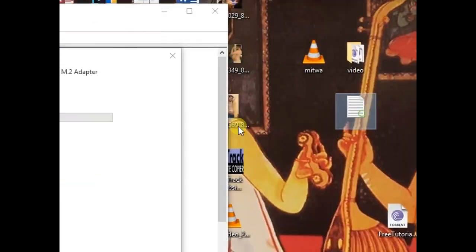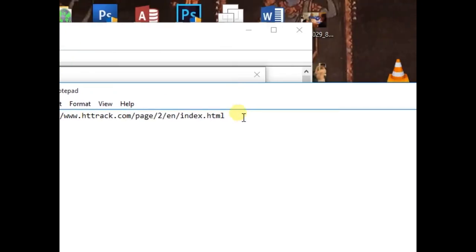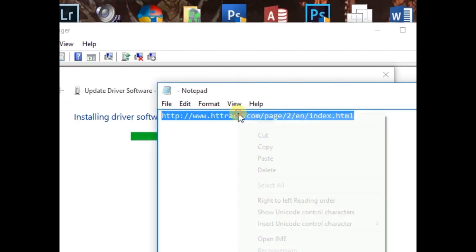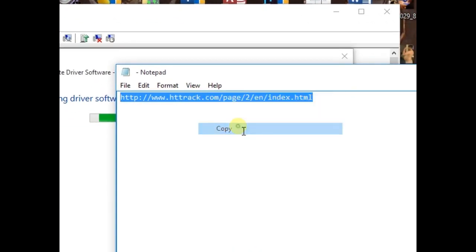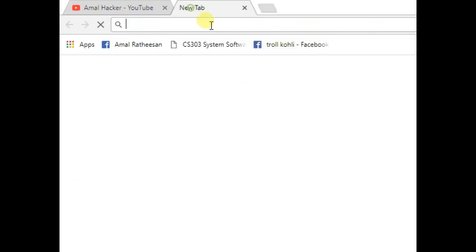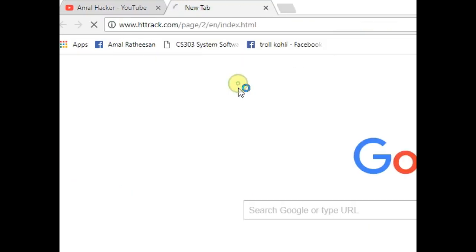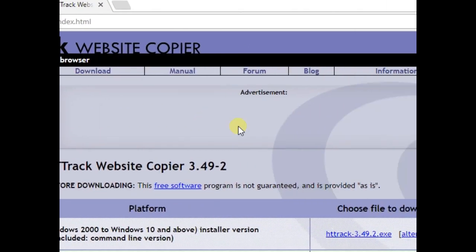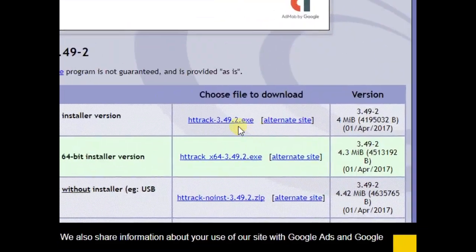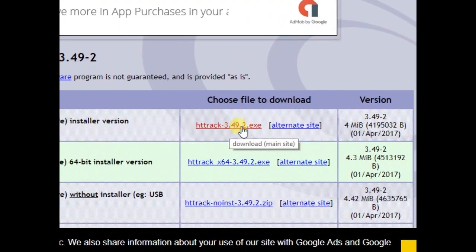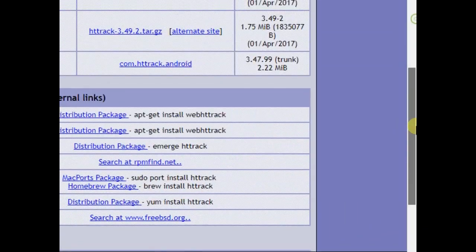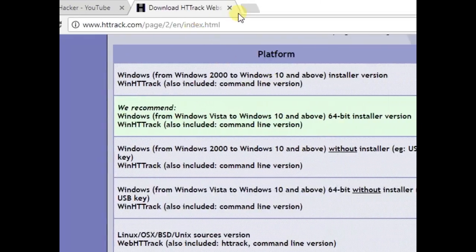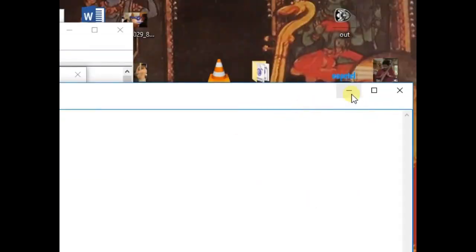Here we have this link. You can see it in the video description. Just copy that link, open it in a new tab. So here, click here to download and you just need to install that. And here we have the software.